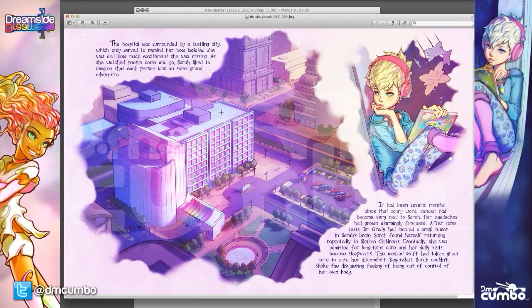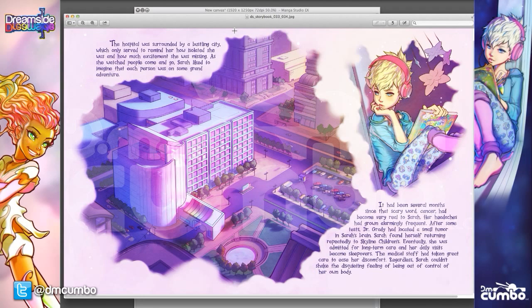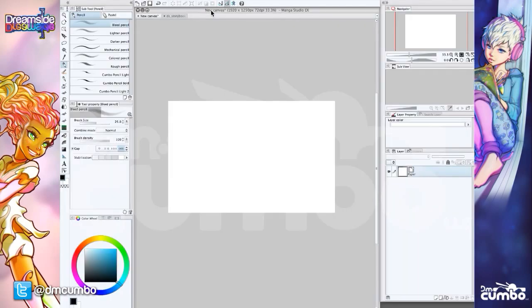Fortunately, Clip Studio does have a really amazing tool set for doing just this. And I'm going to show you how it works. Let's switch over to Clip Studio. And I'm going to show you how you can use something called a perspective ruler.